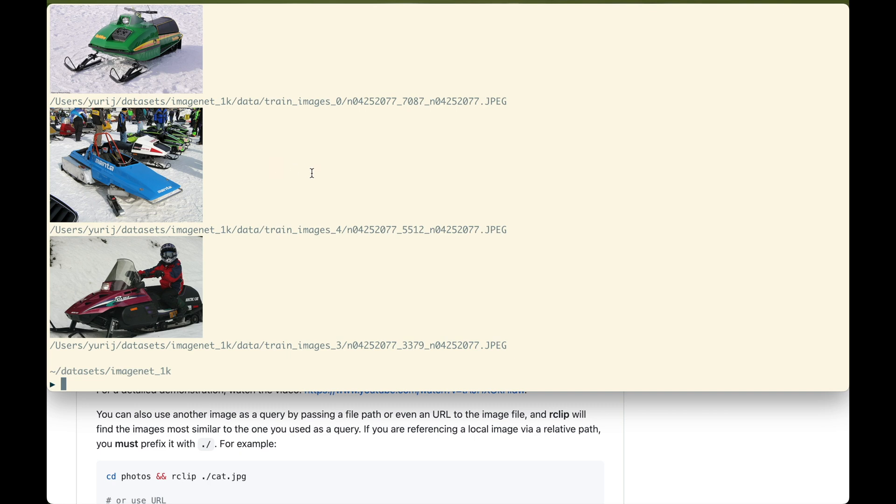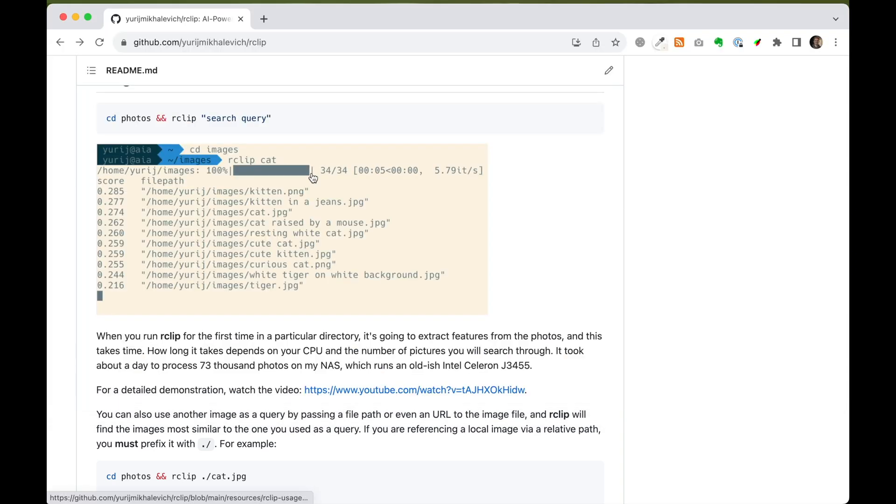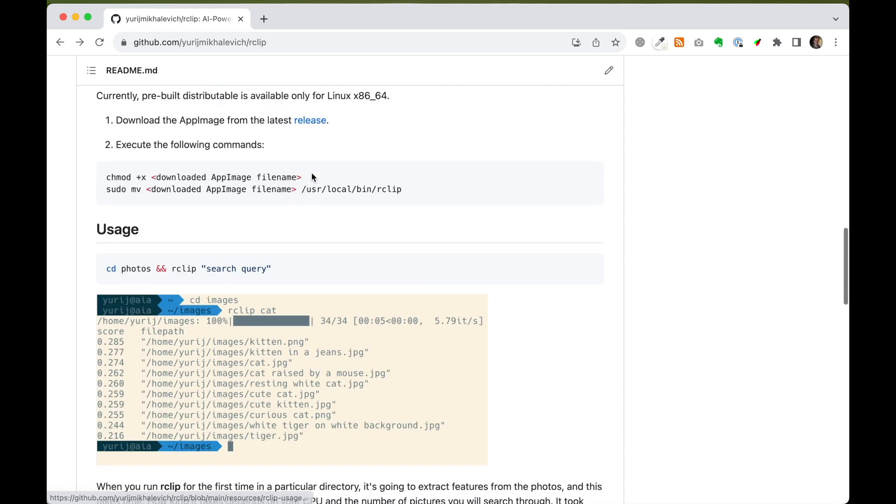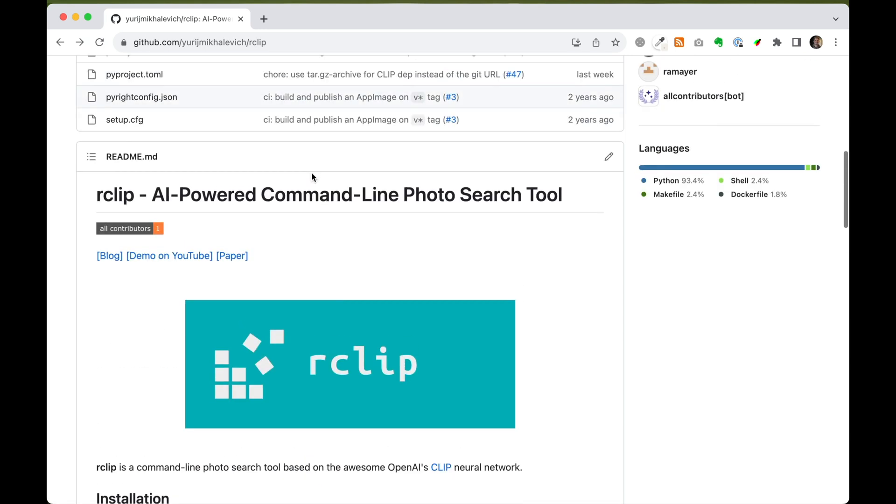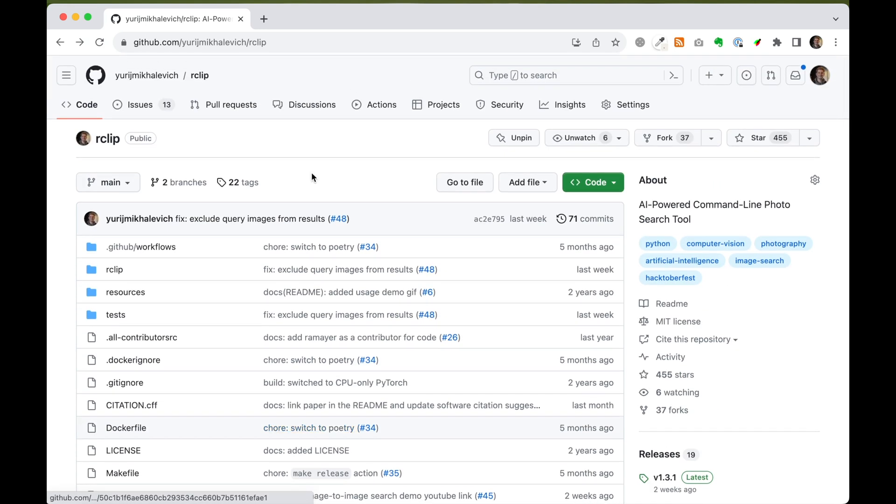This query combining feature is another rclip feature initially introduced by GitHub user Ramire. Huge thanks to Ramire for this incredible contribution.